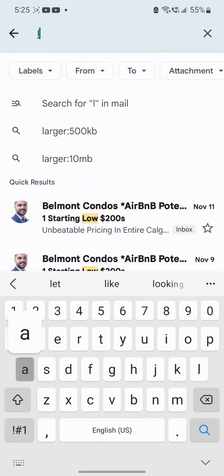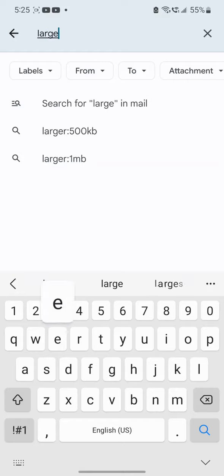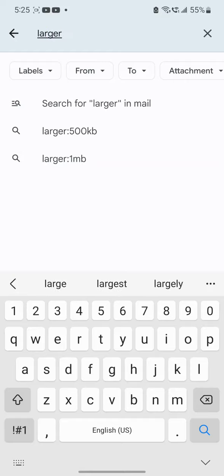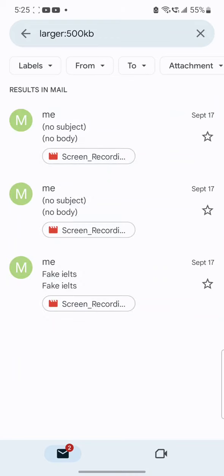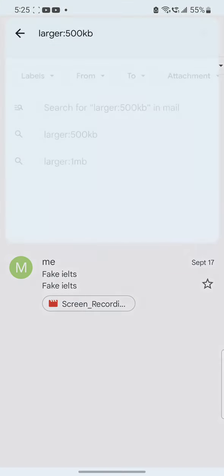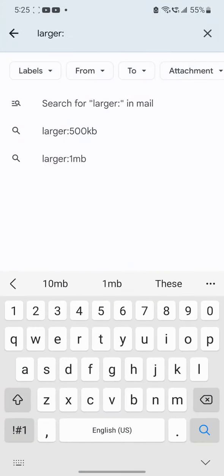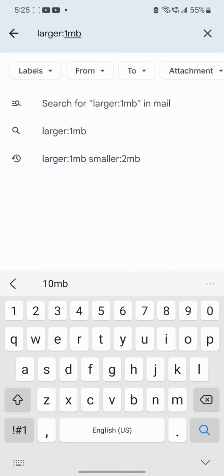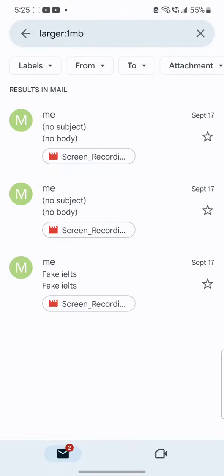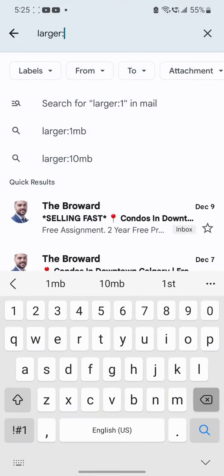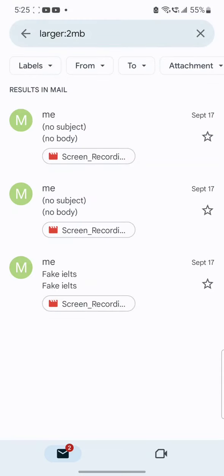So you can see this Gmail mobile app. What I'm going to do is search using the 'larger' filter. If I go for 500 KB, any email that is more than 500 KB will show up and I can delete it. You can also increase this number — larger than 1 MB, or 2 MB. You may even set this number to 20 or 21 MB. I think up to 25 MB attachment is allowed, so you can go up to that as well.